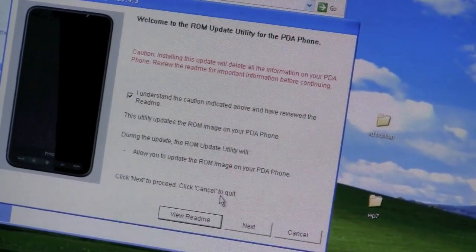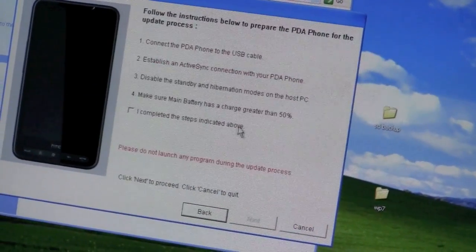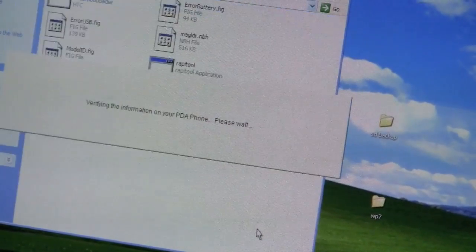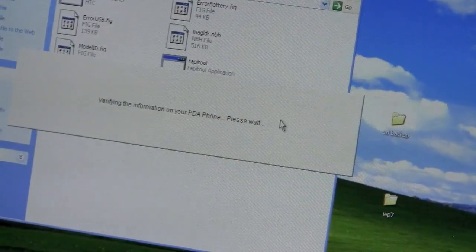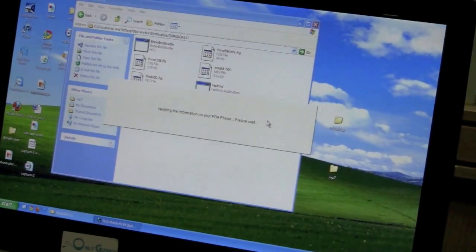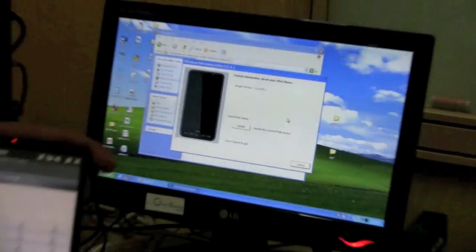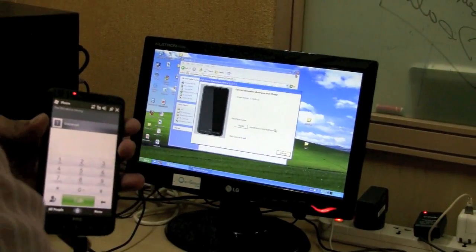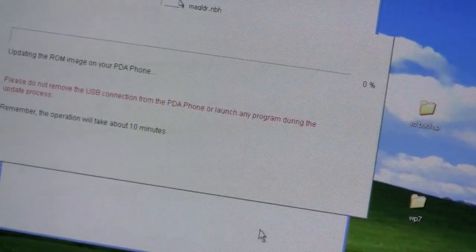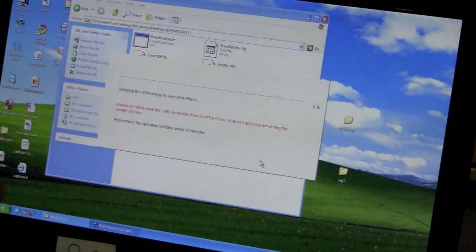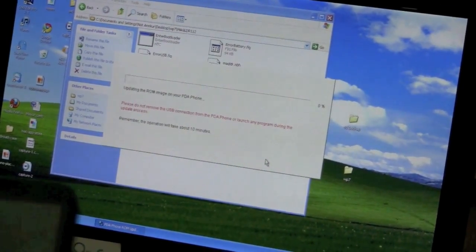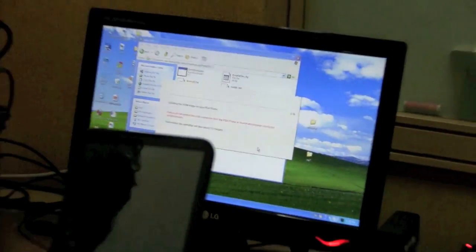Then you just follow the prompts and wait for this update to complete. Update, next, and yup. The phone will reboot.